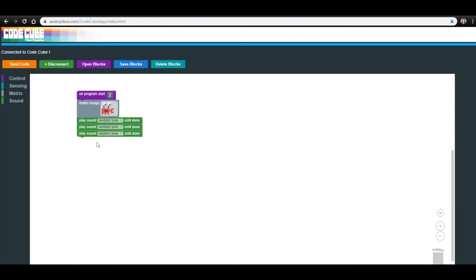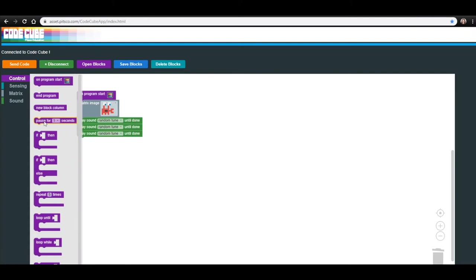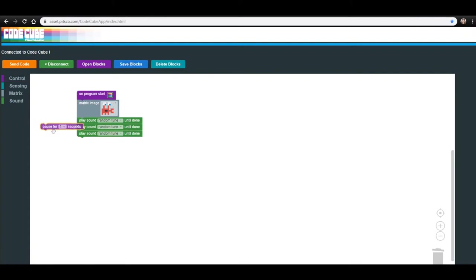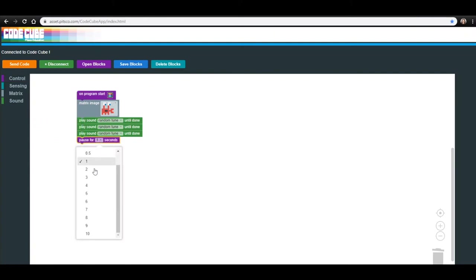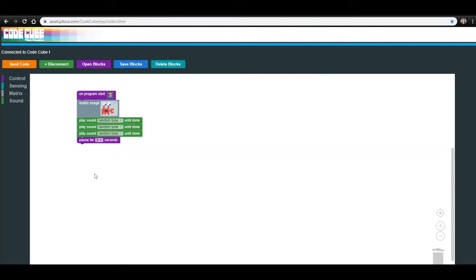To add a little separation between your images and sounds, let's add a Pause block from the Control menu. Change the number on that block to three. Now the CodeCube should pause for three seconds after the random tunes before changing to the next image.